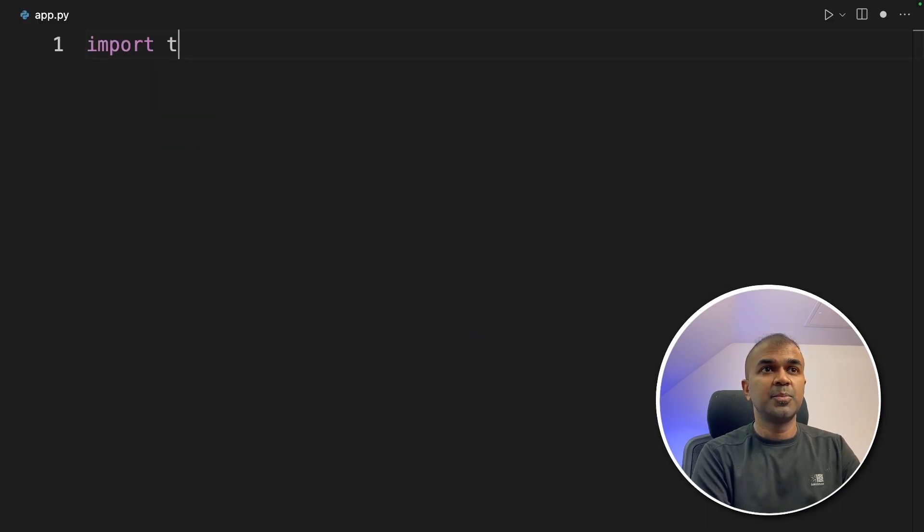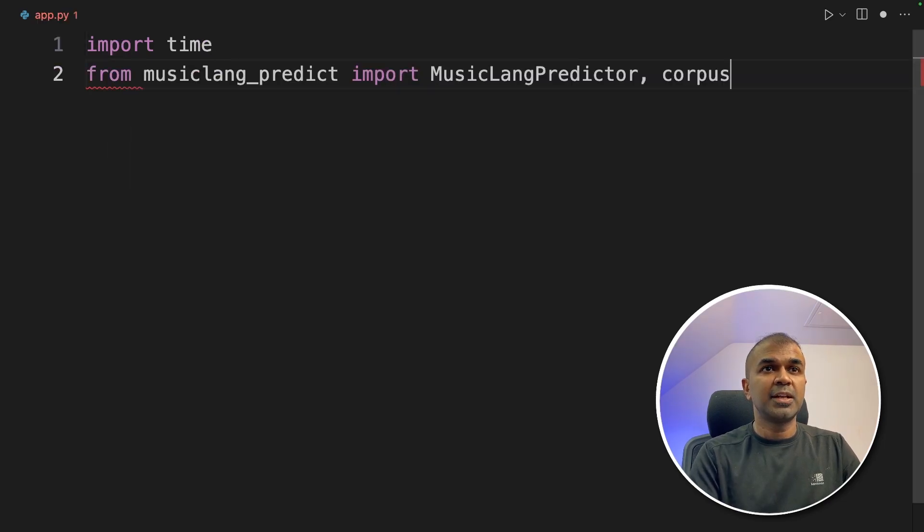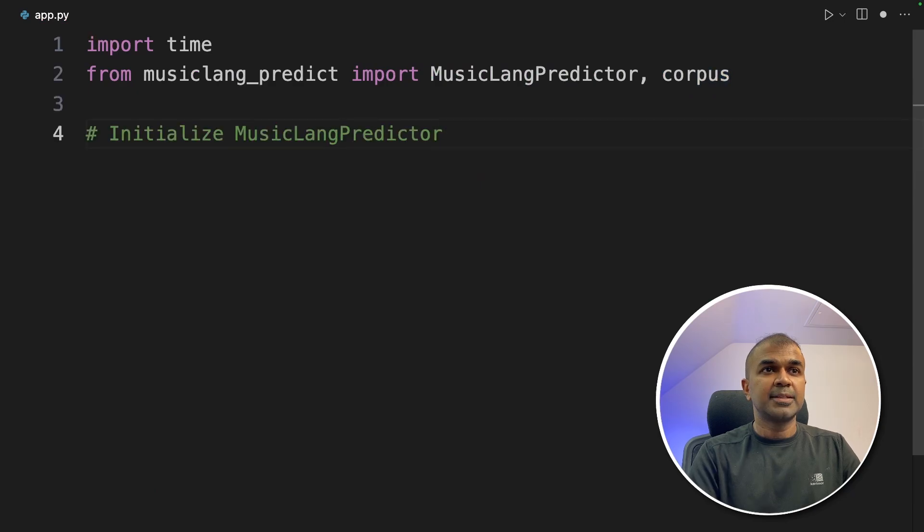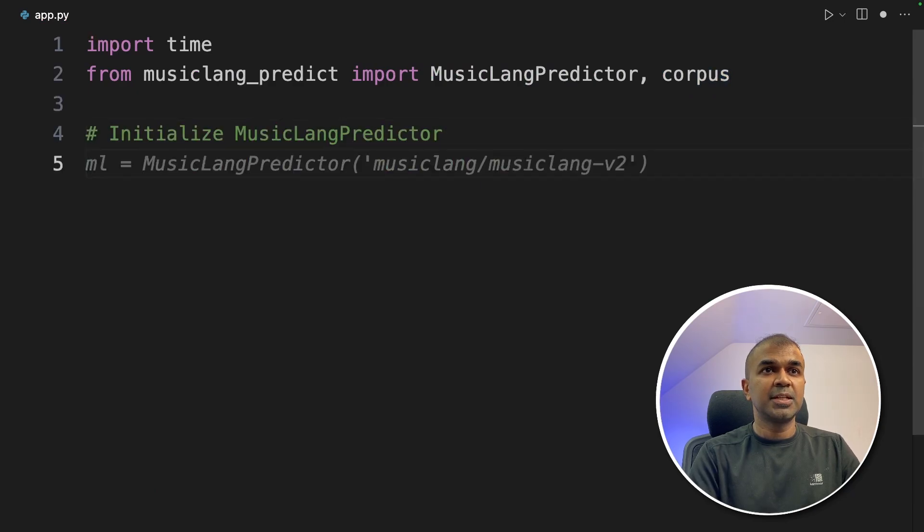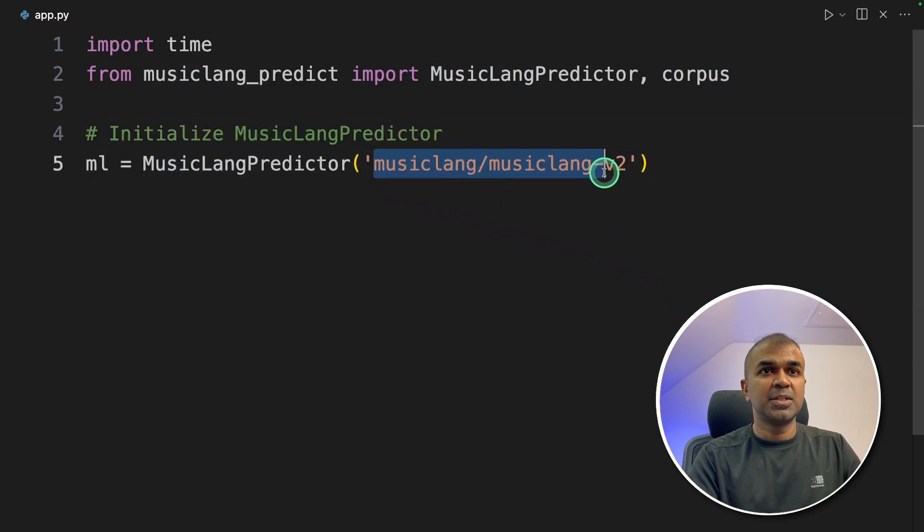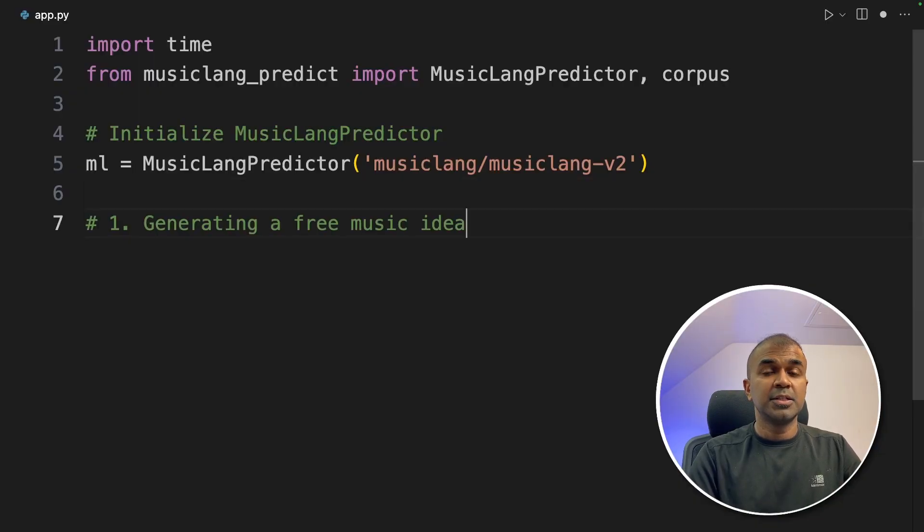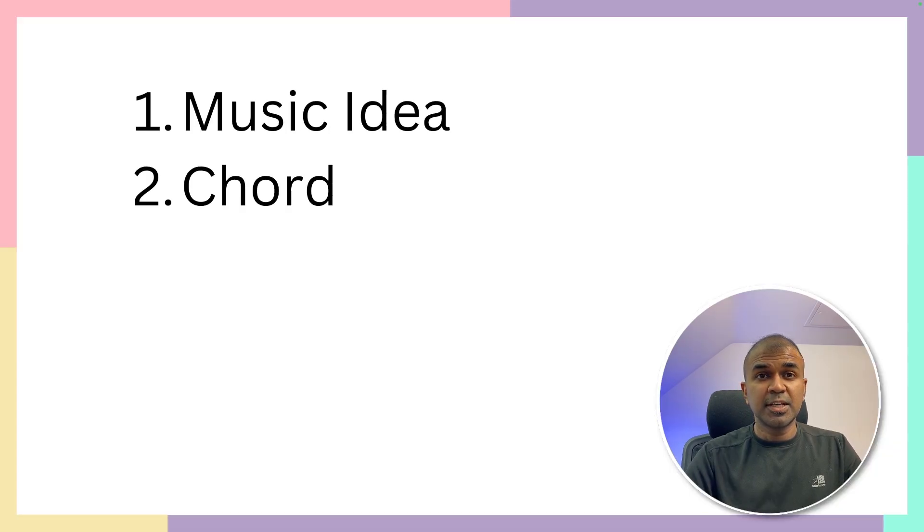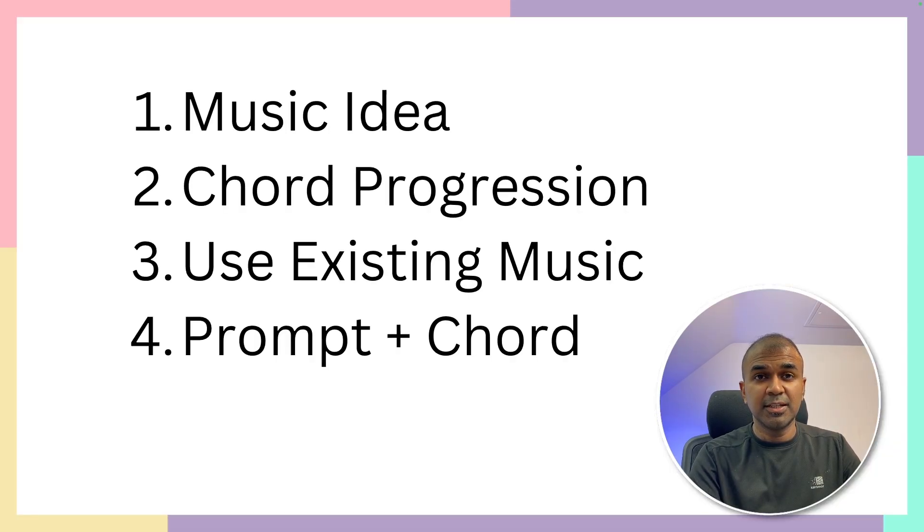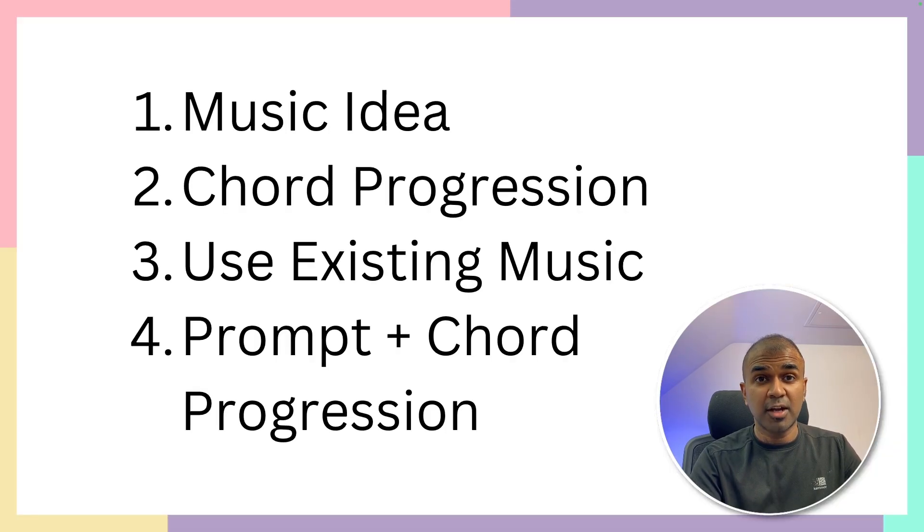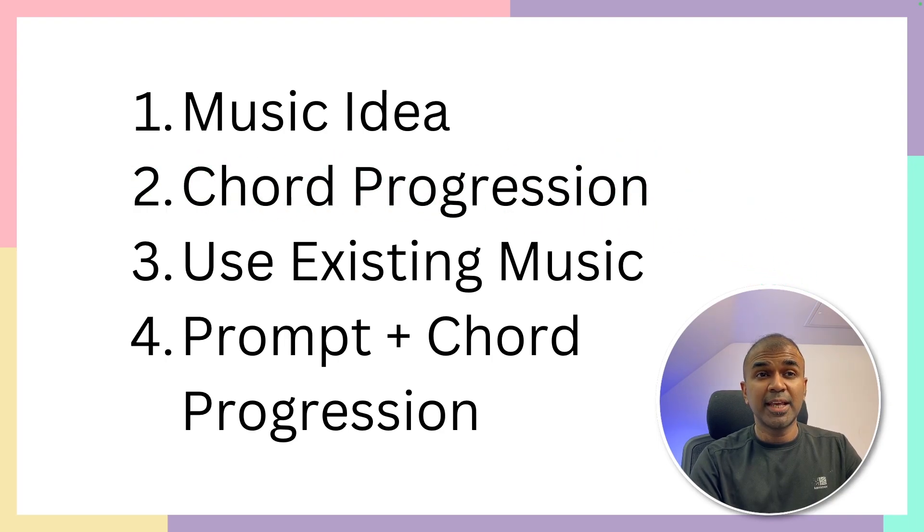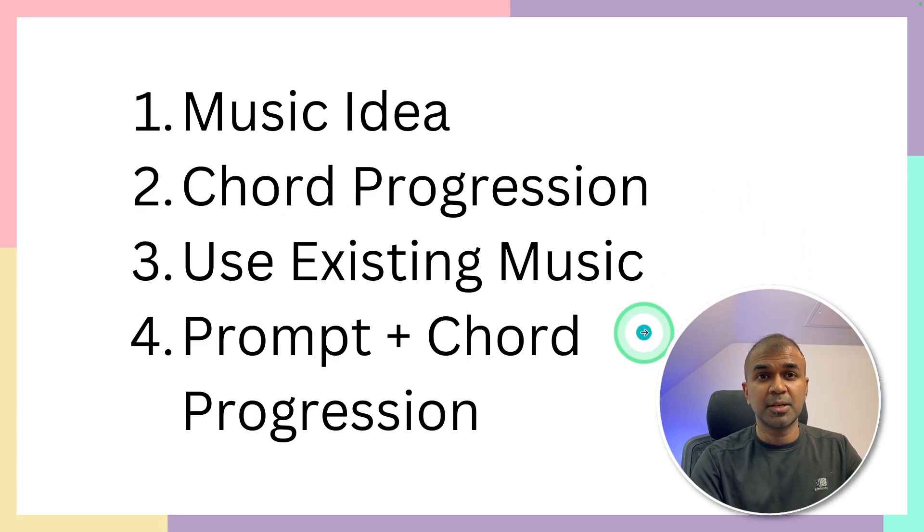Inside the file first, I'm going to import time. Next, from musiclang_predict, MusicLangPredictor and corpus. Next, initializing MusicLangPredictor. And this is the model which we are using: musiclang/musiclang-v2. You should be able to find the model in Hugging Face. So next, generating free music idea. That's the first thing which we are going to try. So first we are going to see how we can randomly generate a music idea. Then how we can add chord progression to the music. Then how we can extend our existing music. And finally we are going to combine chord progression and prompt.